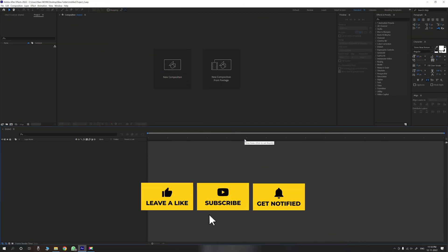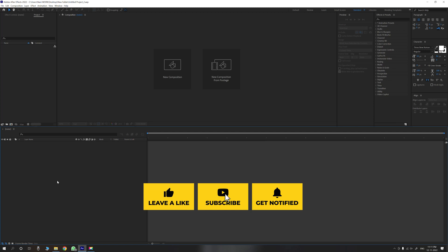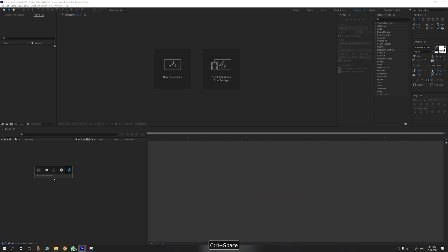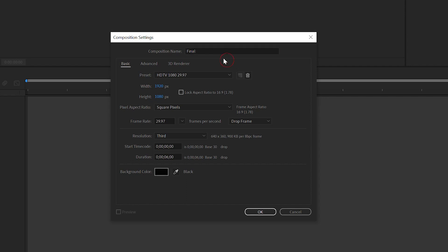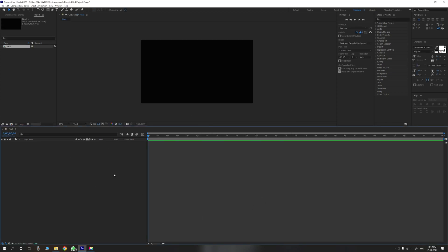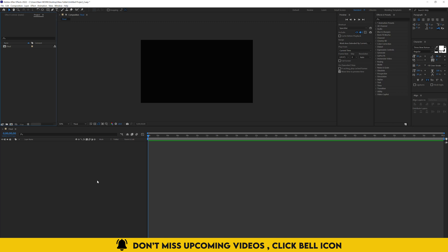In After Effects I am using version 2022. Create a new project, new sequence with Ctrl-N — name it 'Wedding Invitation'. Use a full HD composition, 1920x1080, default frame rate. Duration is 6 seconds. The entire invitation is 1 minute, so this is the final composition at 1 minute. We need to create a 10-second slide for this tutorial.